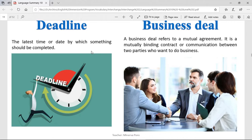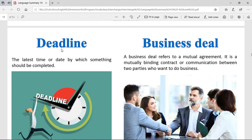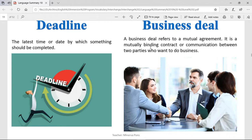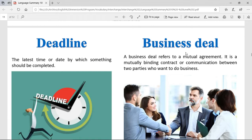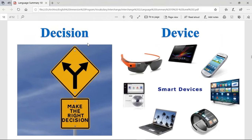Deadline. That is the latest time or date by which something should be completed. The deadline is the last moment to do something. For example, if your teacher assigns you homework on Google Classroom and you have until 11:59 p.m. to send it — after that time, you're late and that can have consequences. Business deal is referred to a mutual agreement — a mutually binding contract or communication between two parties who want to do business. It's a type of contract about business, and as you saw, it's an agreement as well.